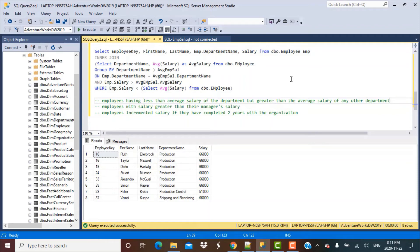Hello everyone and welcome back to the third video in the series of videos on SQL queries on employee salary database. In the first video we found out how we can write a SQL query to find the employees with the maximum salary in the department.